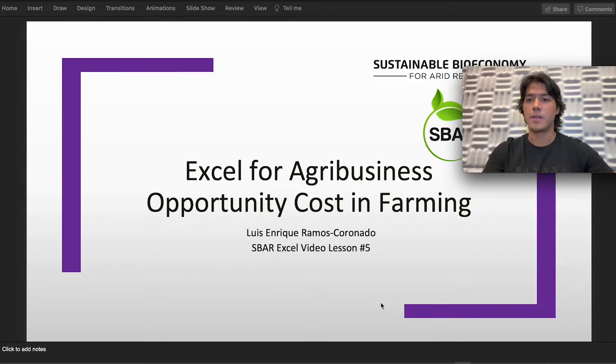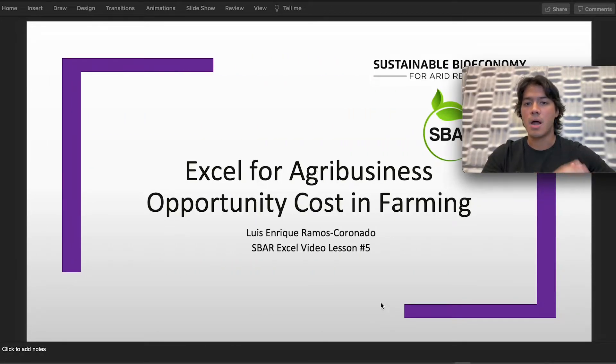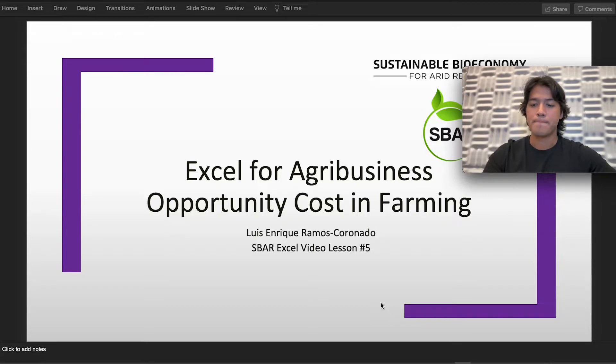For the S4Excel video lesson number five, our topic will be Excel for Agribusiness: Opportunity Costs in Farming.